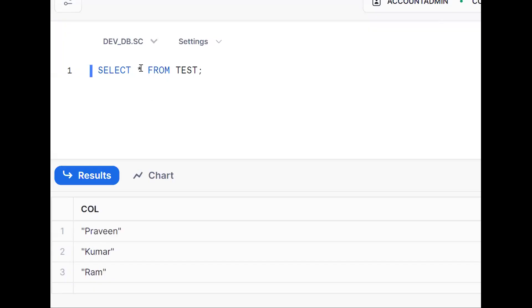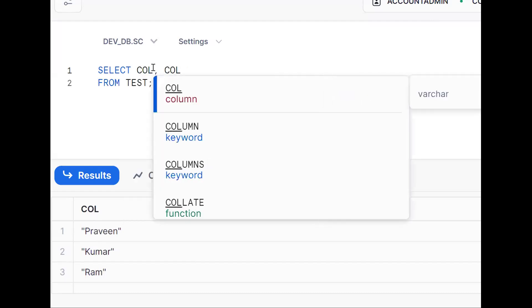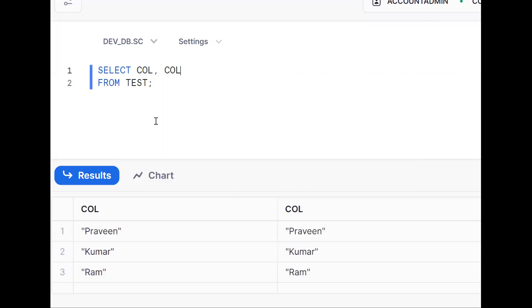This is my table. I want to remove the double quotes. 'col' is the column name, and I want to make it to 'col'. So this is the input and the expected output is to remove the double quotes.